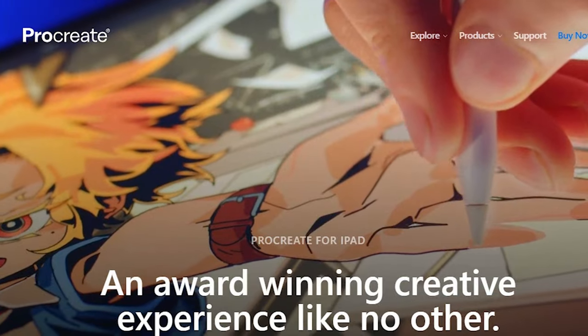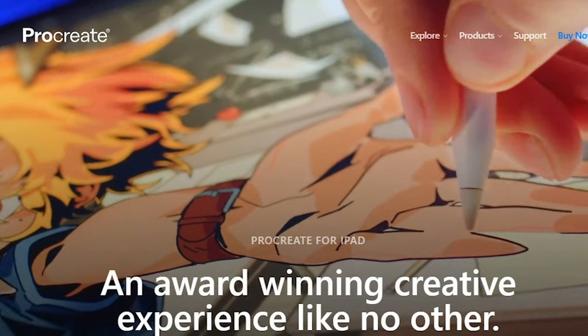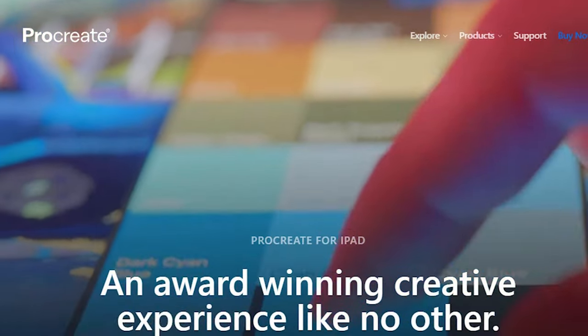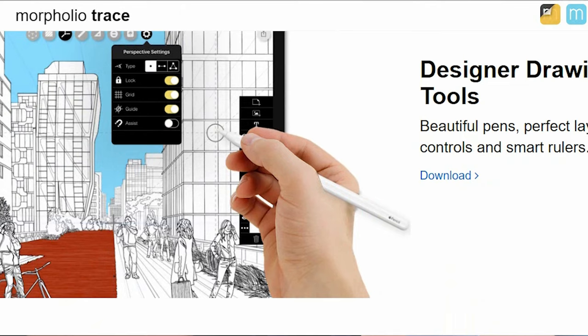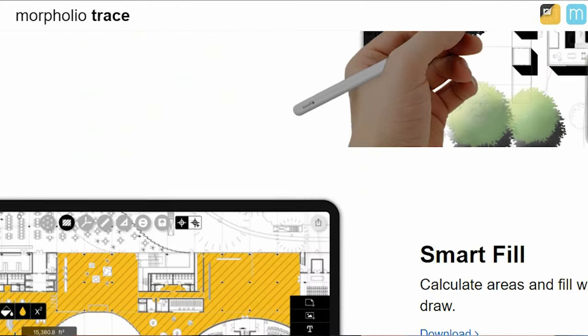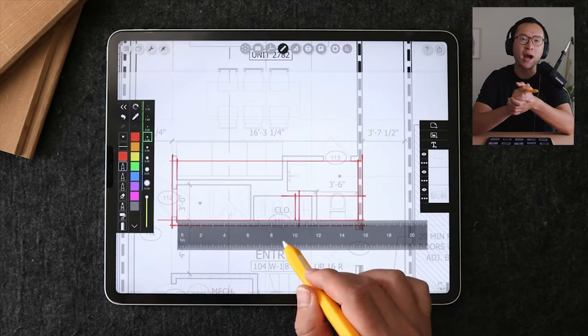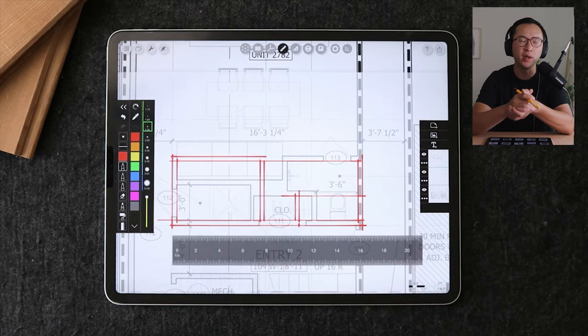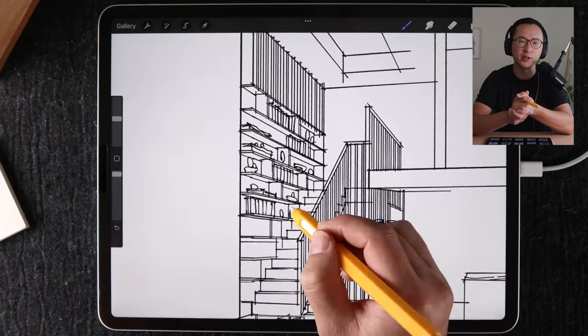Procreate or Morfolio Trace — which is the better app for sketching and designing on the iPad? Today I'm going to try to address this by giving you my personal experience and opinion, so hopefully by the end of this video you can decide which is the better fit for yourself. Just FYI, I actually use both in my everyday workflow, and you'll find out why after watching this.